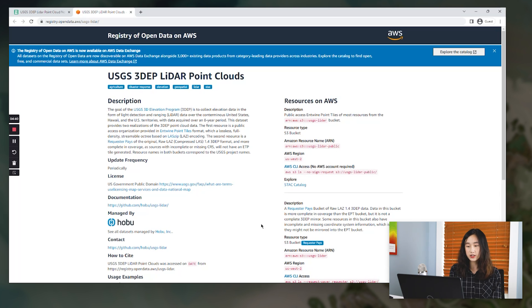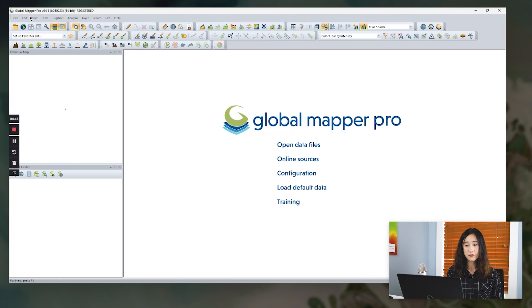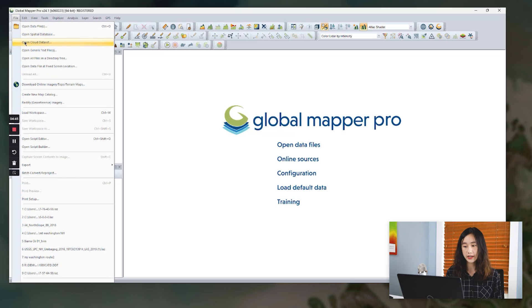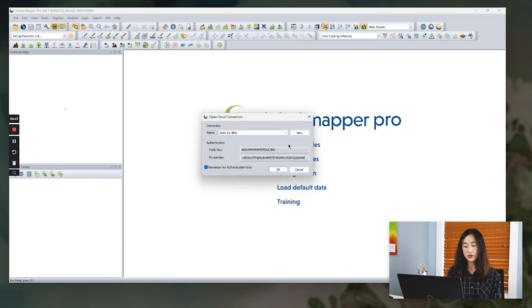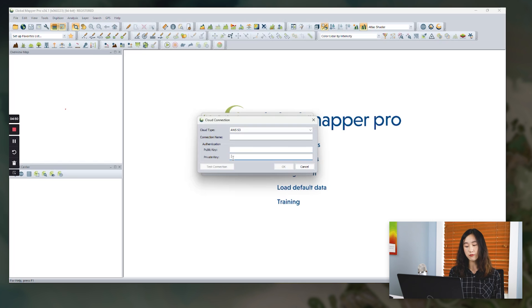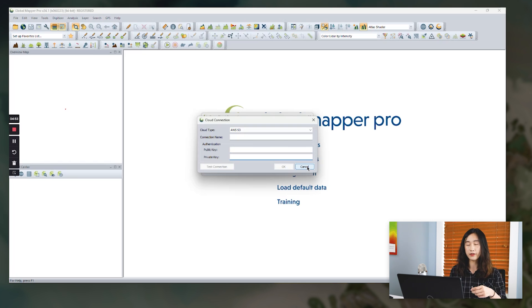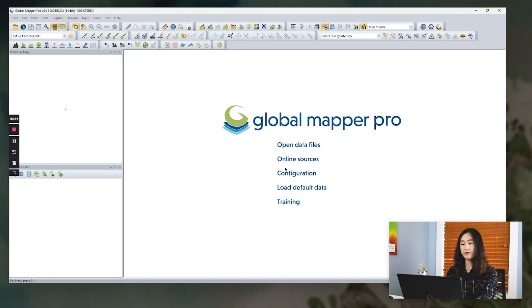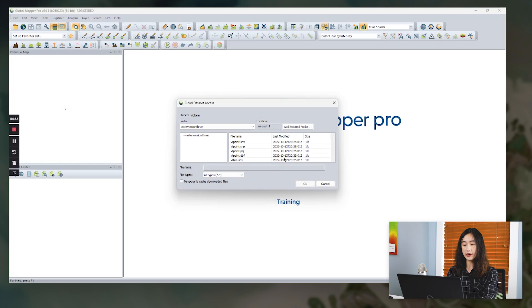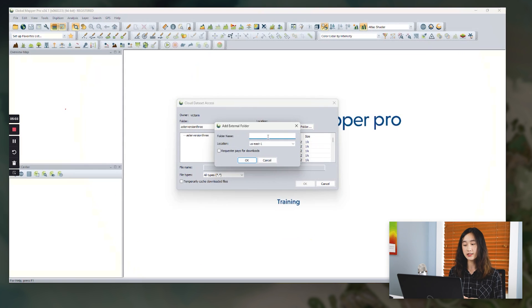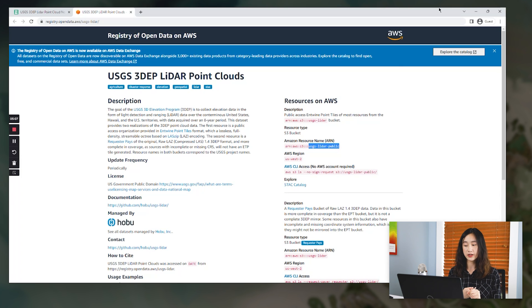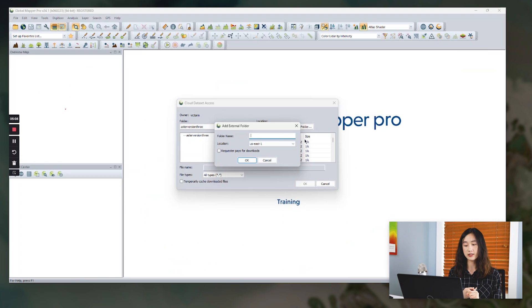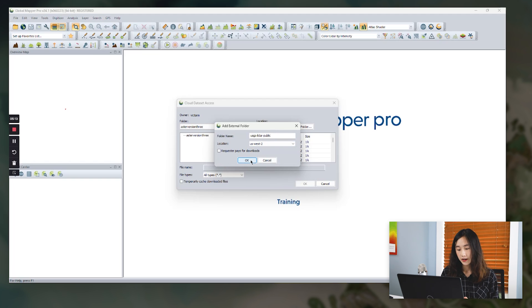So it also shows the resource name and the storage region. So back to GlobalMapper, we click File, Open Cloud Database, make a new connection if you haven't, and provide the personal public key and the private key for authentication. After the EPT data when it is connecting, we can start to add external folder, enter the folder name, and the corresponding location to match the USGS AWS S3 Repository.